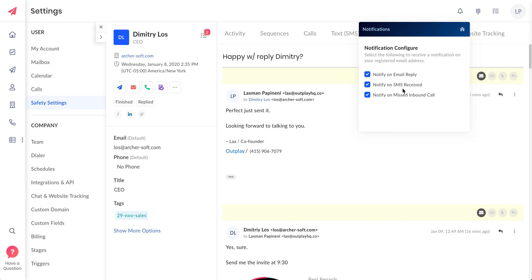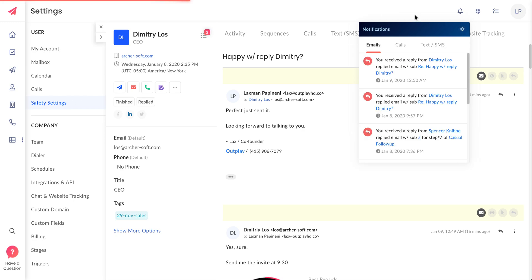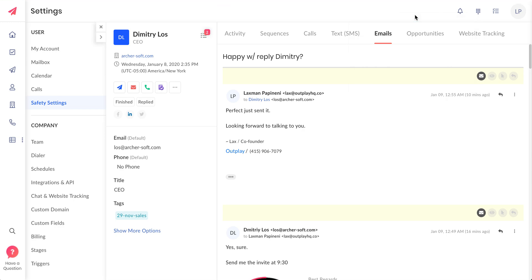Whenever you receive a reply, Outplay will send out an email to you. Whenever you receive an SMS, again the same notification. Whenever you miss an inbound call, it gives you a notification on the email. So after putting all the hard work in getting in touch with your prospects, you're not missing out on any of the inbound emails or text messages or inbound calls.